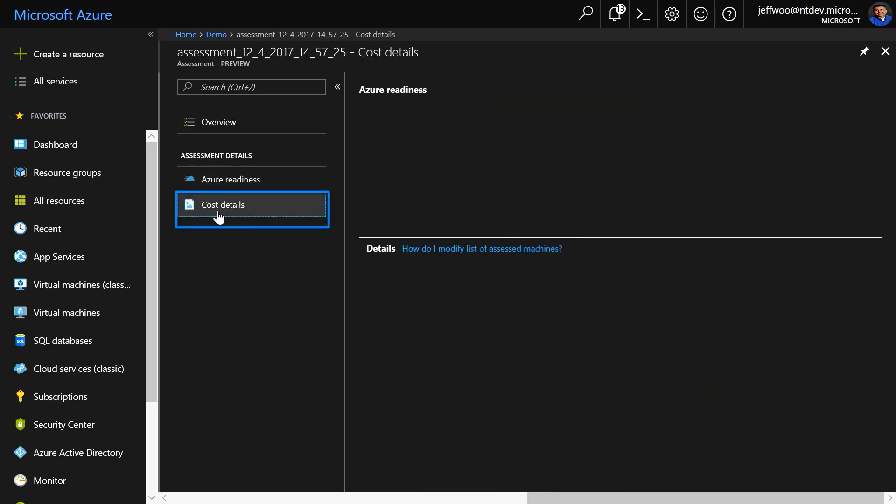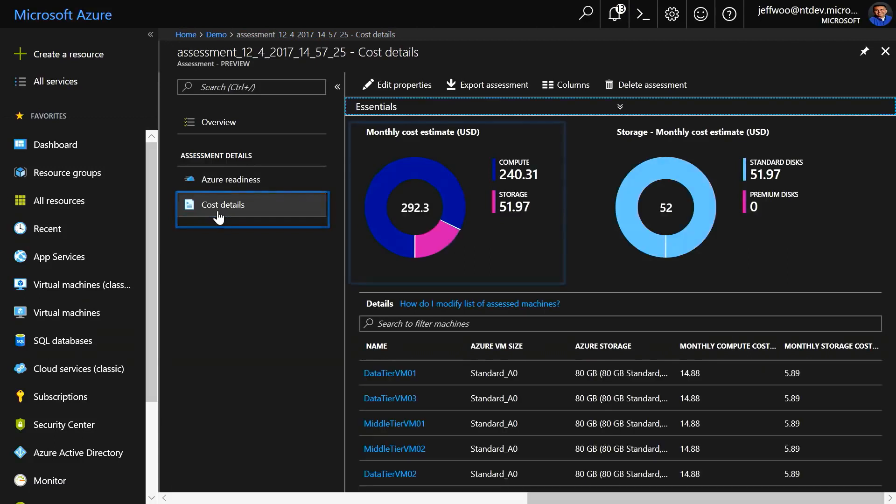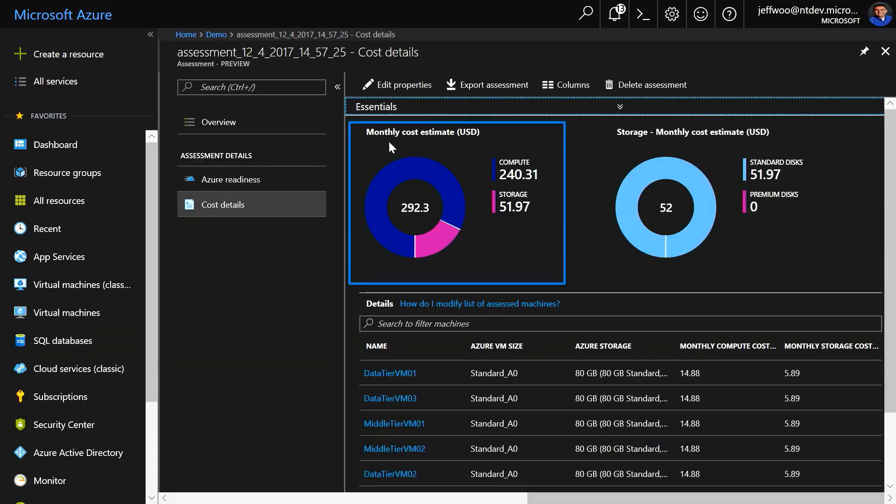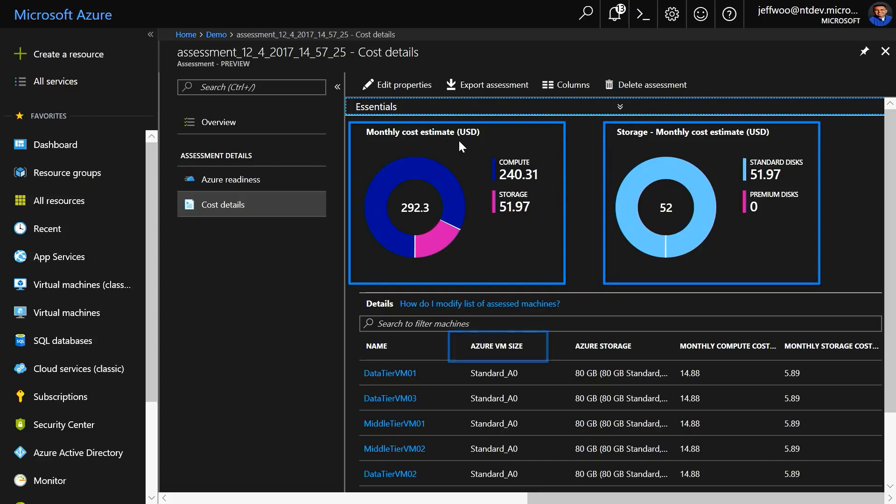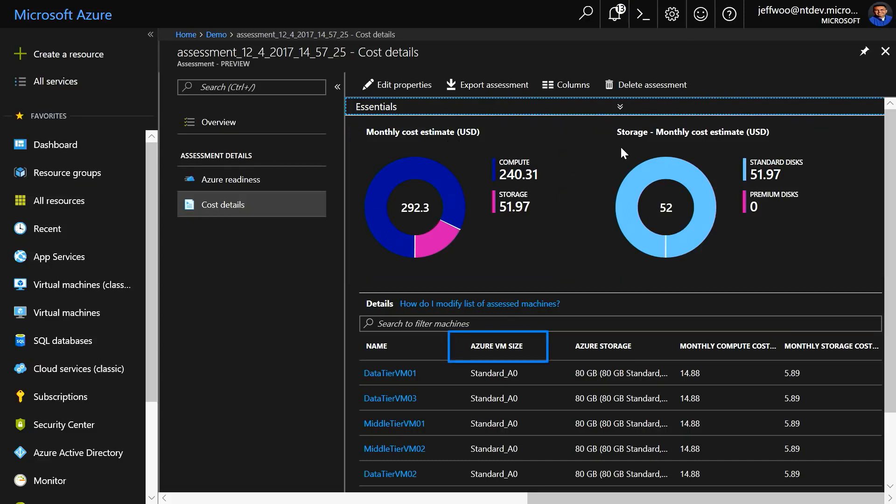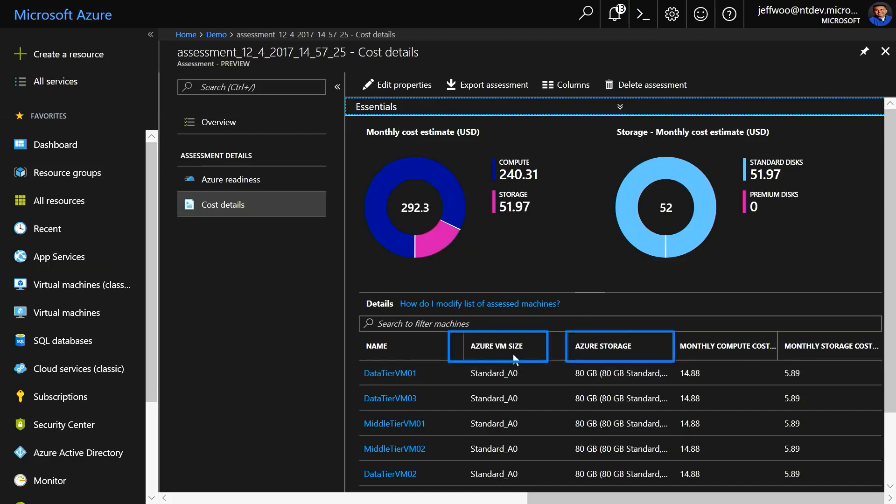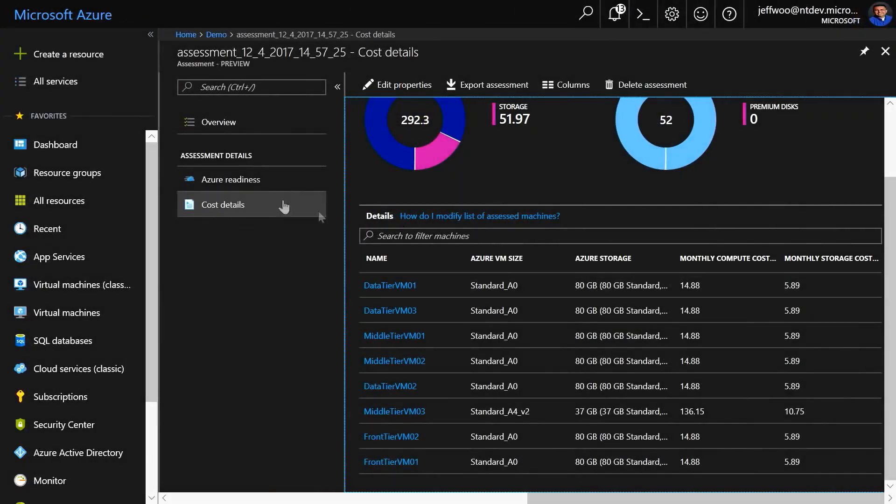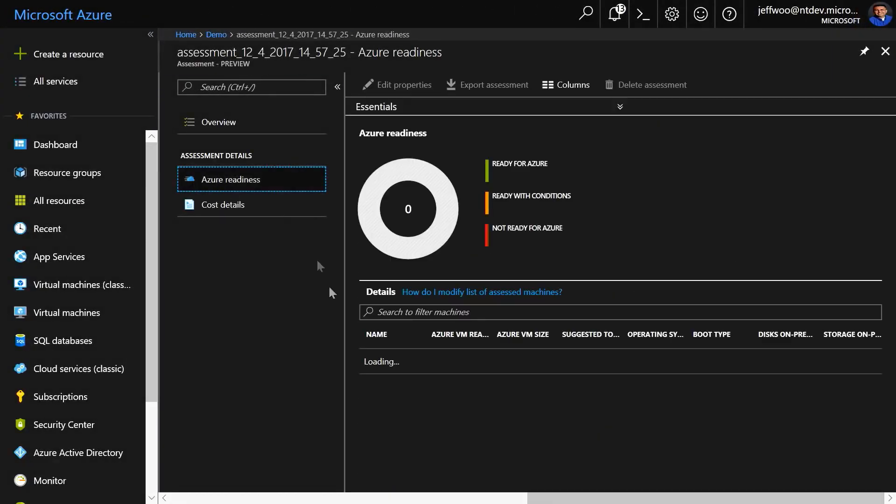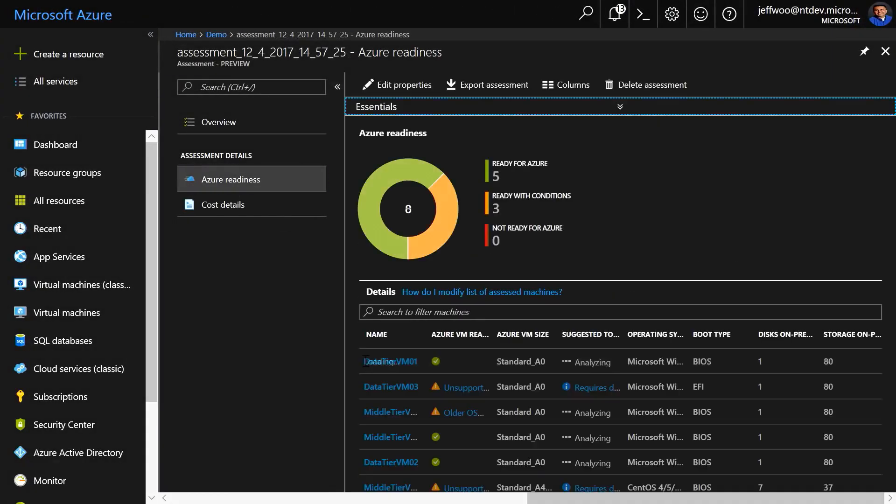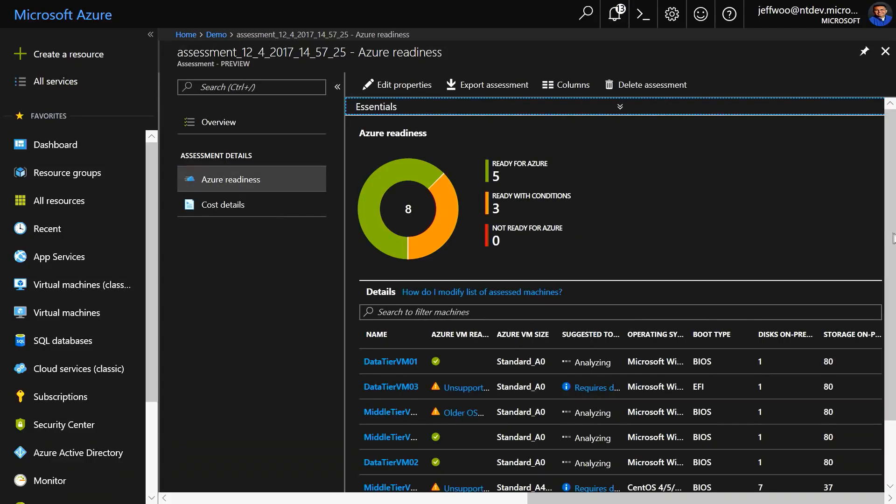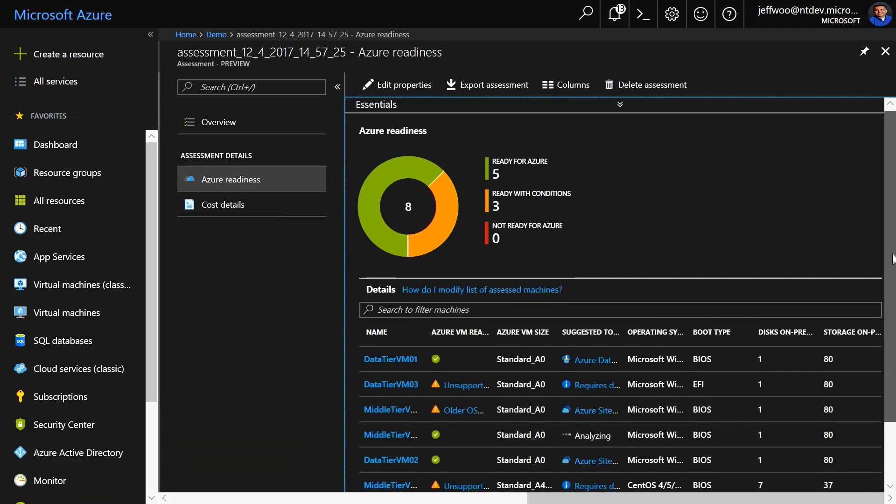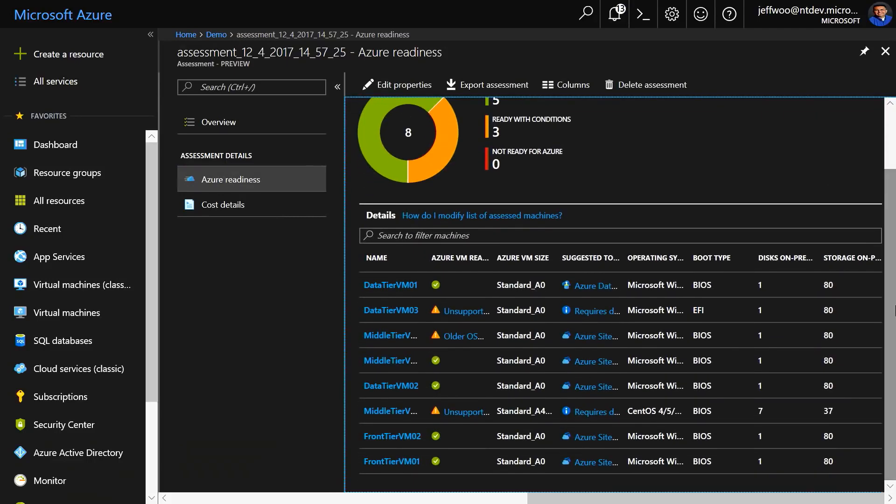If we move to Cost Details, you can look here at the aggregate monthly cost estimates for compute, as well as storage, and you'll see the corresponding Azure VM size recommended below based on the performance history of the VM details and storage requirements and more for each VM. If we go back to Azure Readiness, you'll notice that most of my VMs can be migrated by Azure Site Recovery, or ASR, which is our primary migration tool.